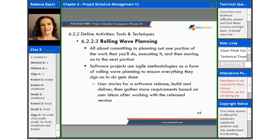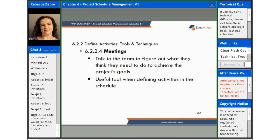Rolling wave planning is all about committing to planning out one portion of the work that you'll do, executing it, and then moving on to the next. Software projects use agile methodologies as a form of rolling wave planning to ensure that everything they sign on to do gets done. User stories for a software release — they build and deliver, and then they gather more requirements based on user ideas after working with the release version.